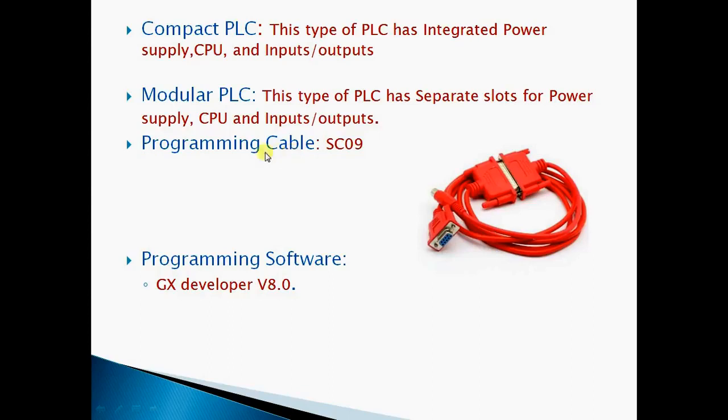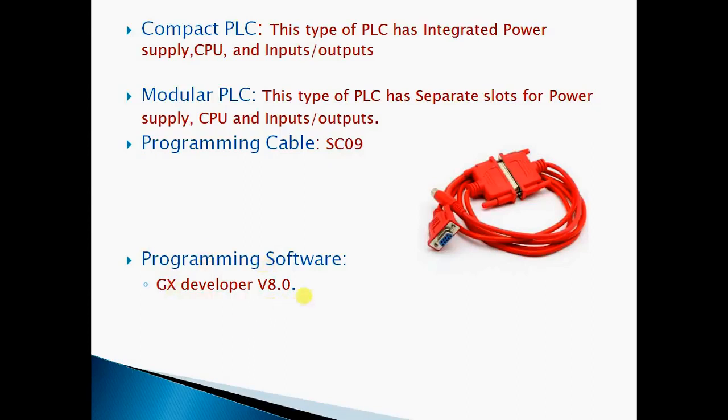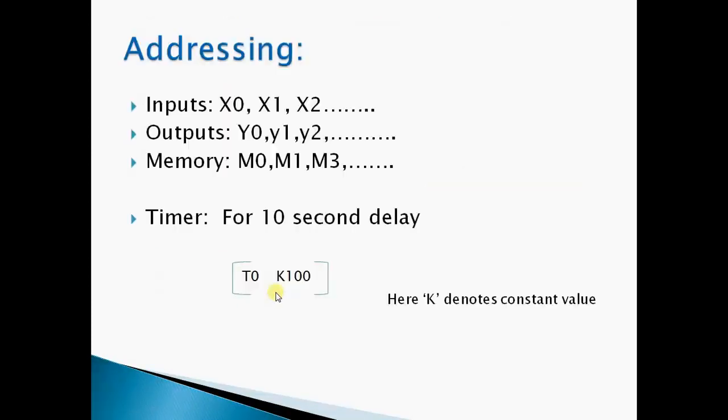To program Mitsubishi PLC we have a cable called SC09. This cable is used to program Mitsubishi PLC FX1N. The programming software for Mitsubishi PLC is GX Developer version 8.0.